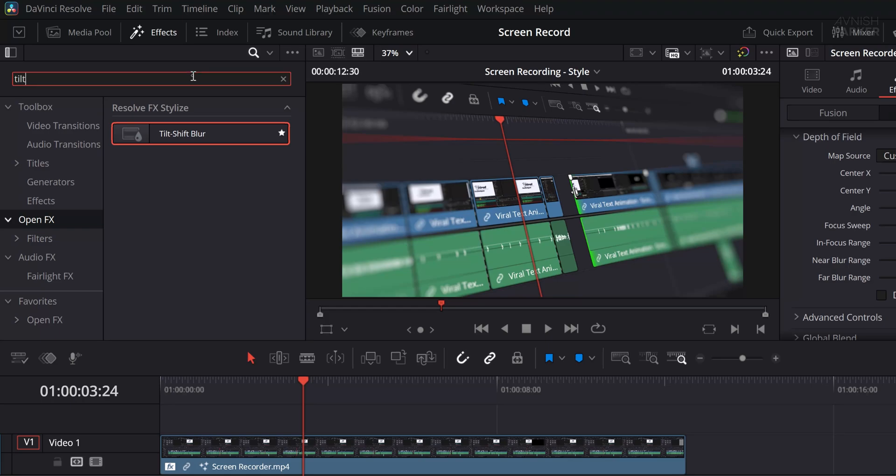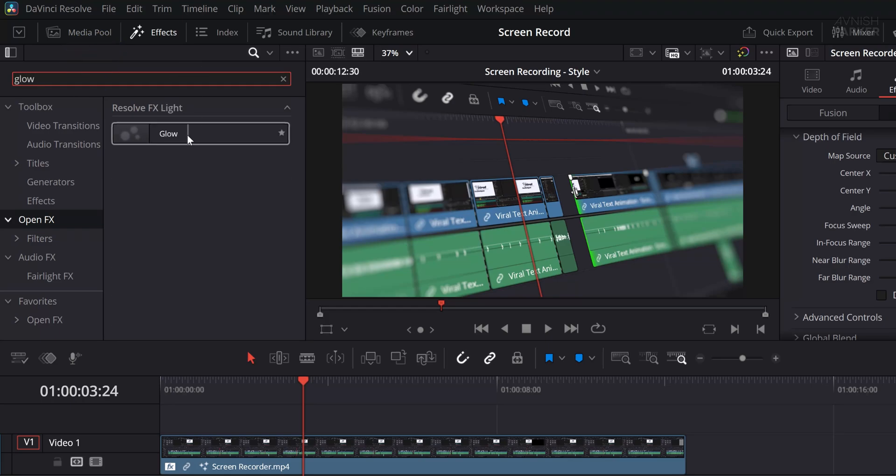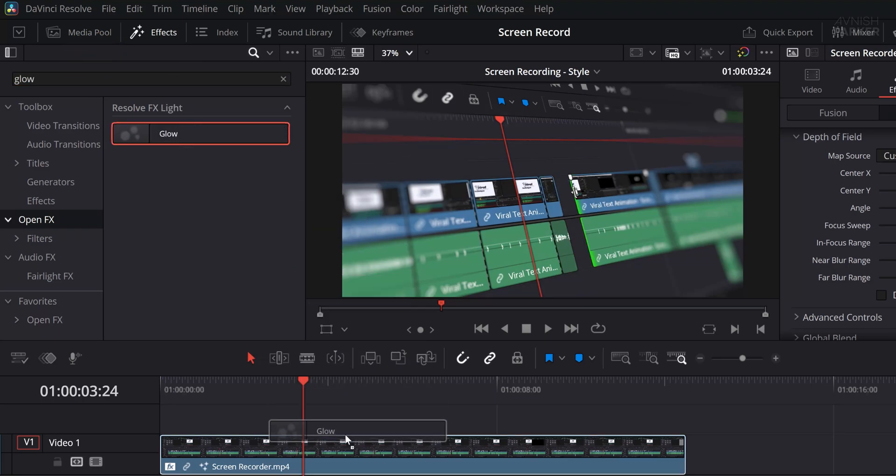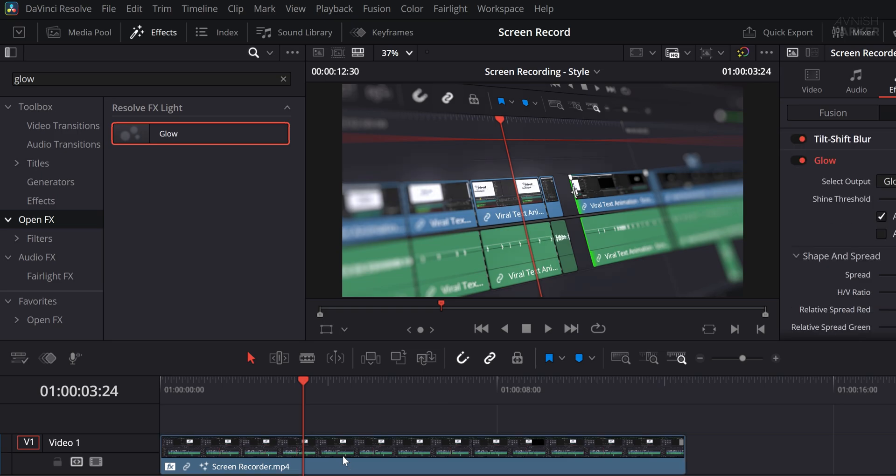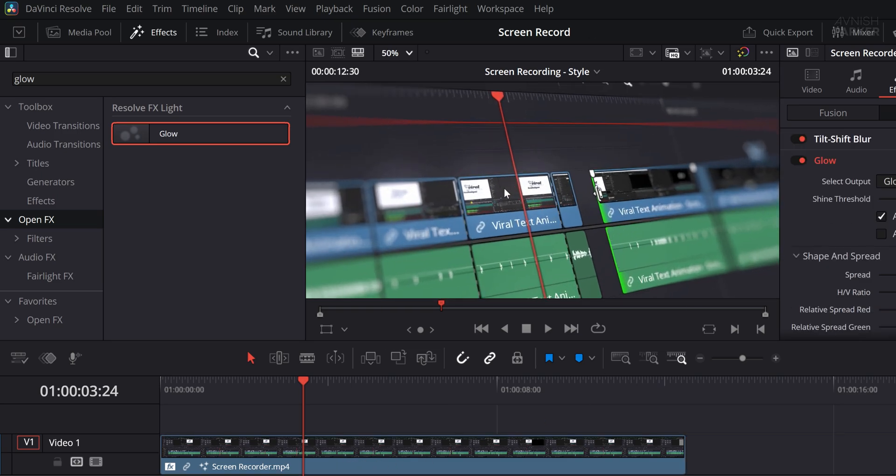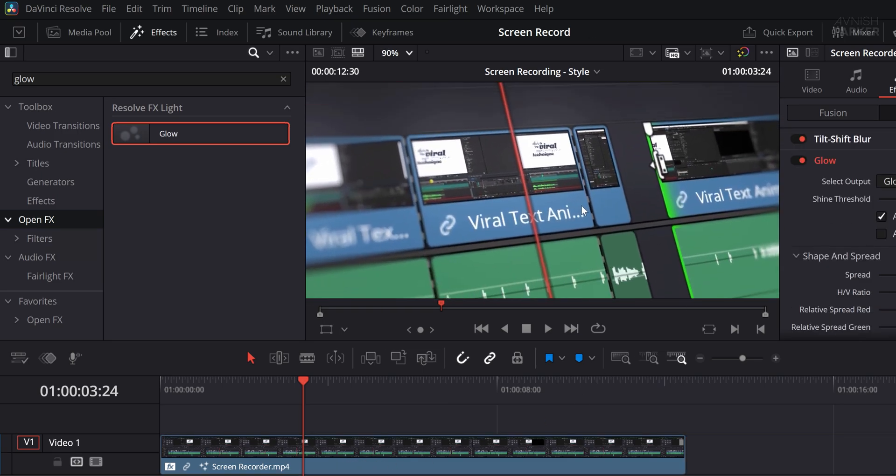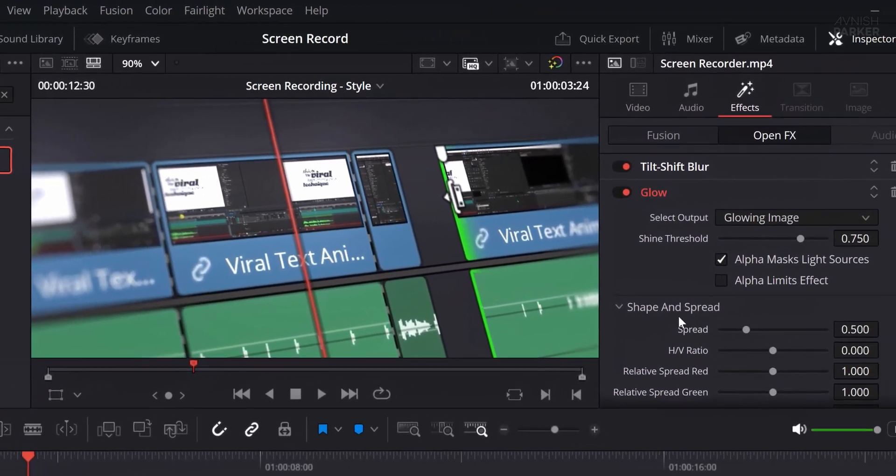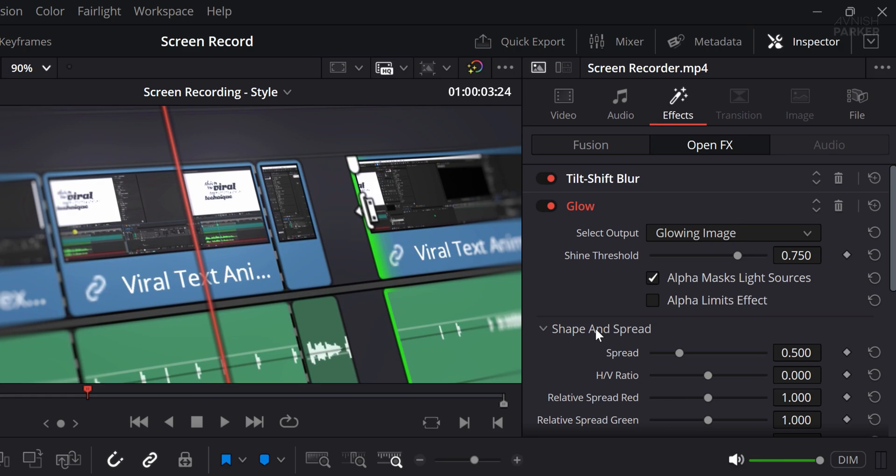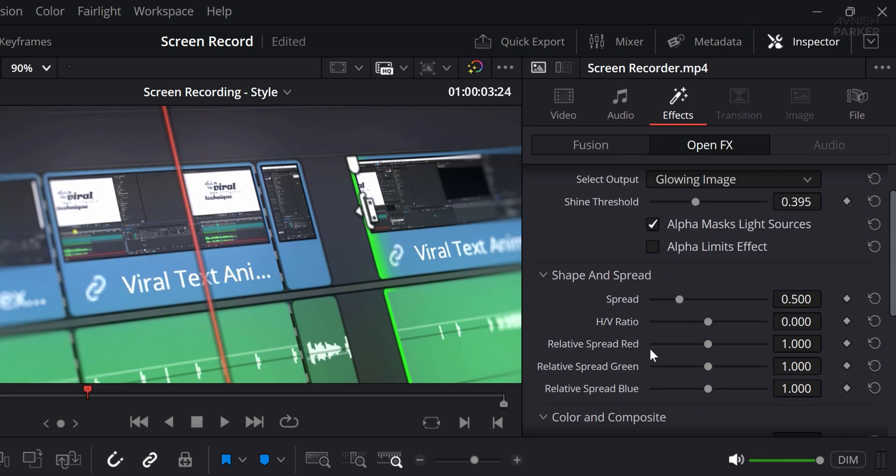Next, let's enhance the look further by adding a glow. In the search bar, type in glow and drag it onto the same video layer. You'll instantly see a subtle light bloom effect. Now go into the inspector and tweak the shine threshold and spread settings to control how intense and wide the glow appears. This adds a polished, dreamy quality to your footage.